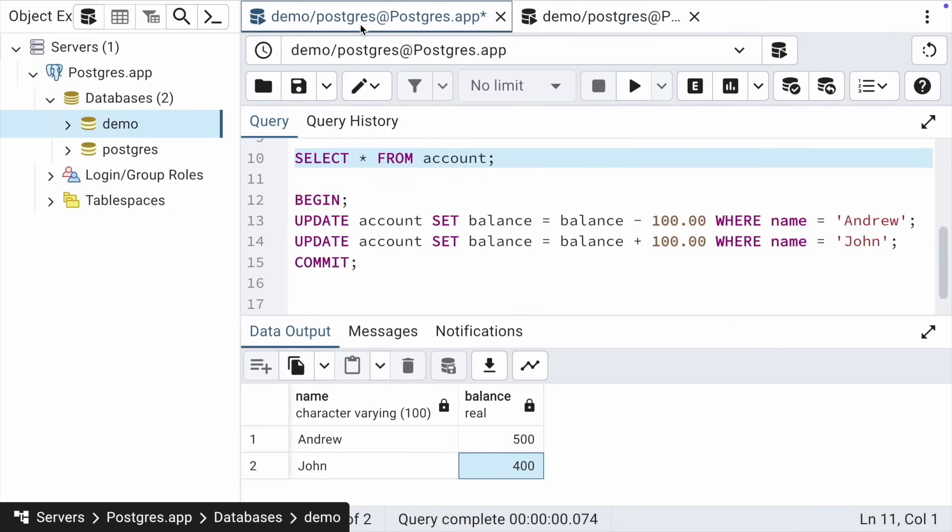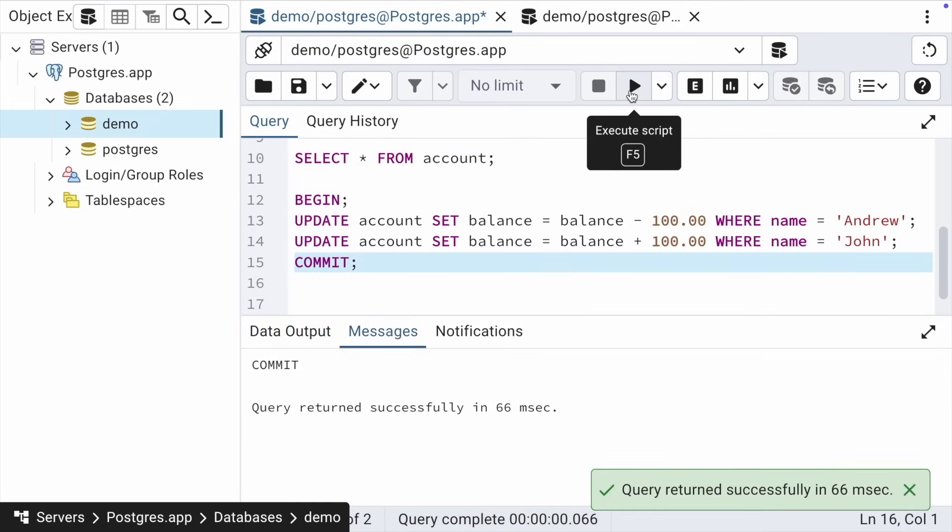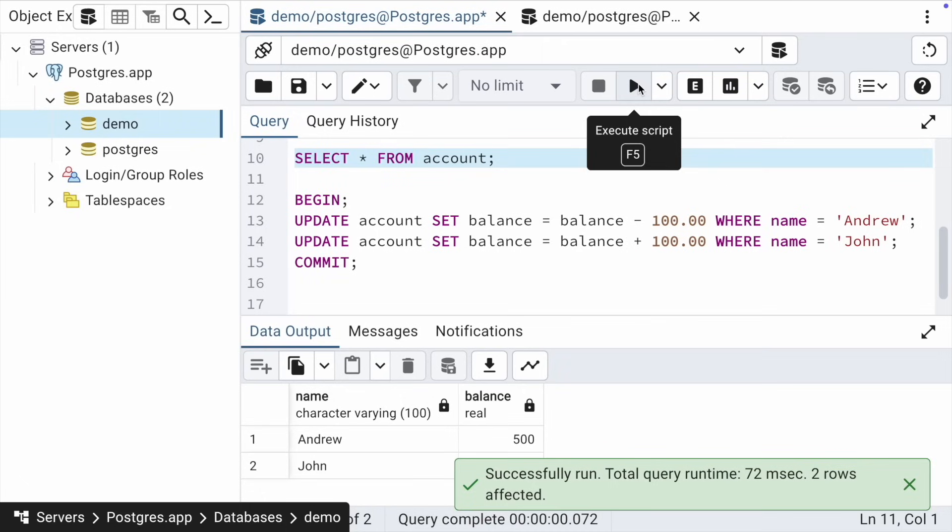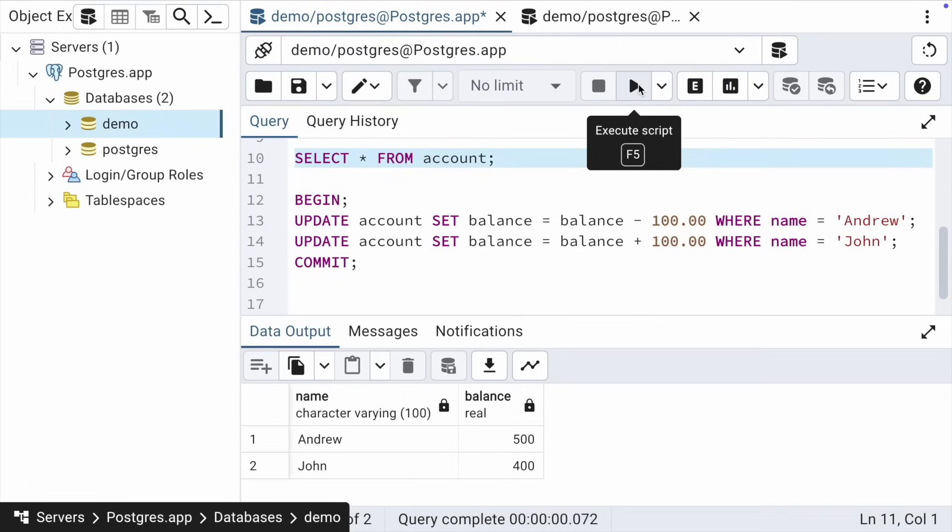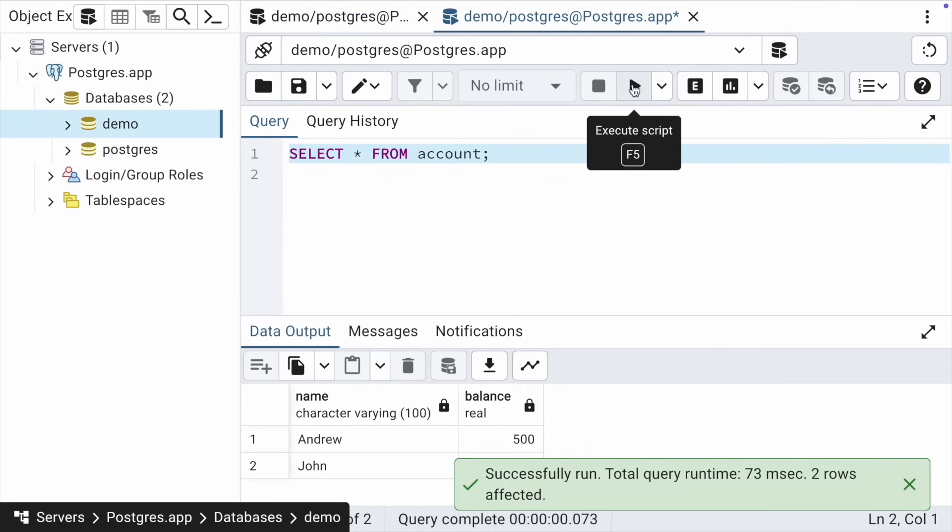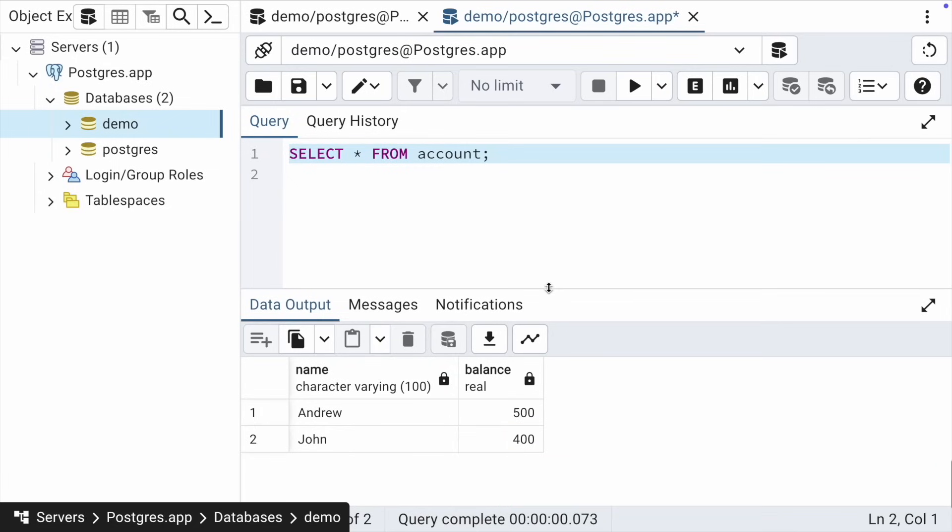Let's go back and finally commit the transaction. Now the result is fully committed, and we will see it within parallel transactions. Let's verify this. Execute this query. Now we see the final result.